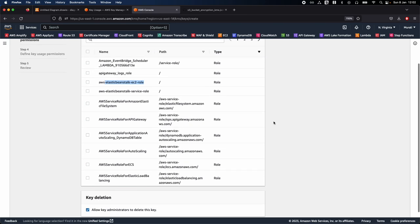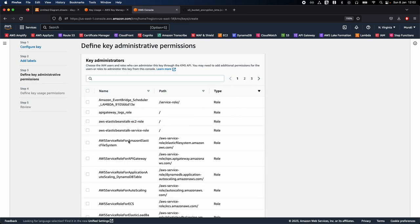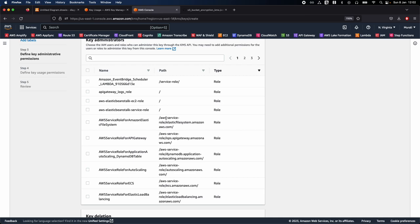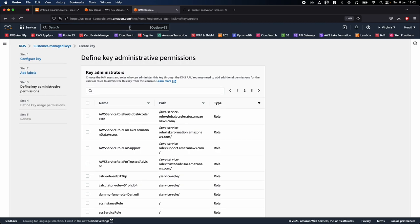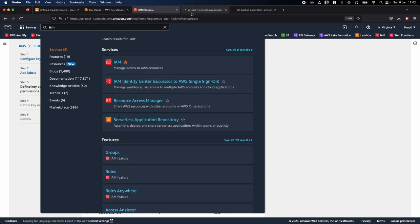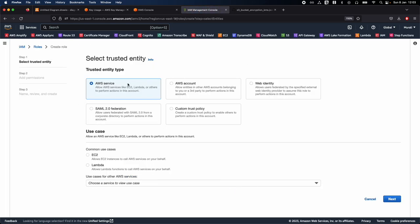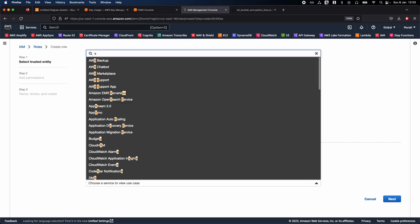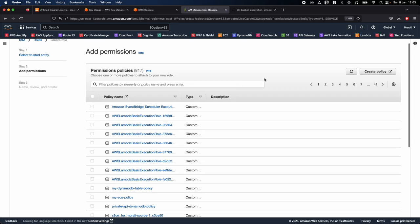I haven't created any user or role here yet. What I'm going to do is create a role, because we want to assign this to AWS S3. Go ahead and open IAM in a new tab and click on Roles. Create a role, select AWS service, select S3 because that's where we want to assign this permission, and click Next. Let's create a custom policy — click on Create Policy to open it in another tab.